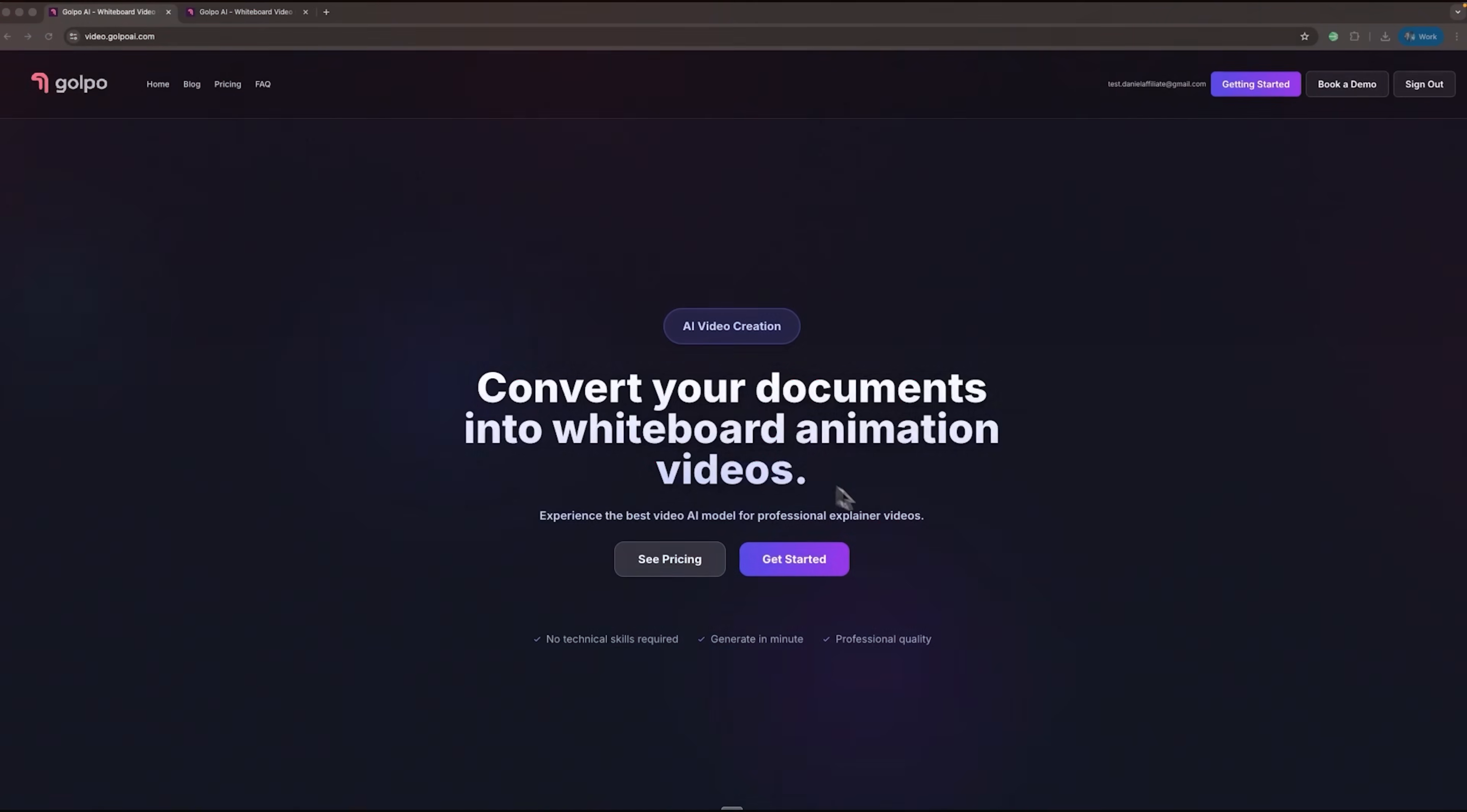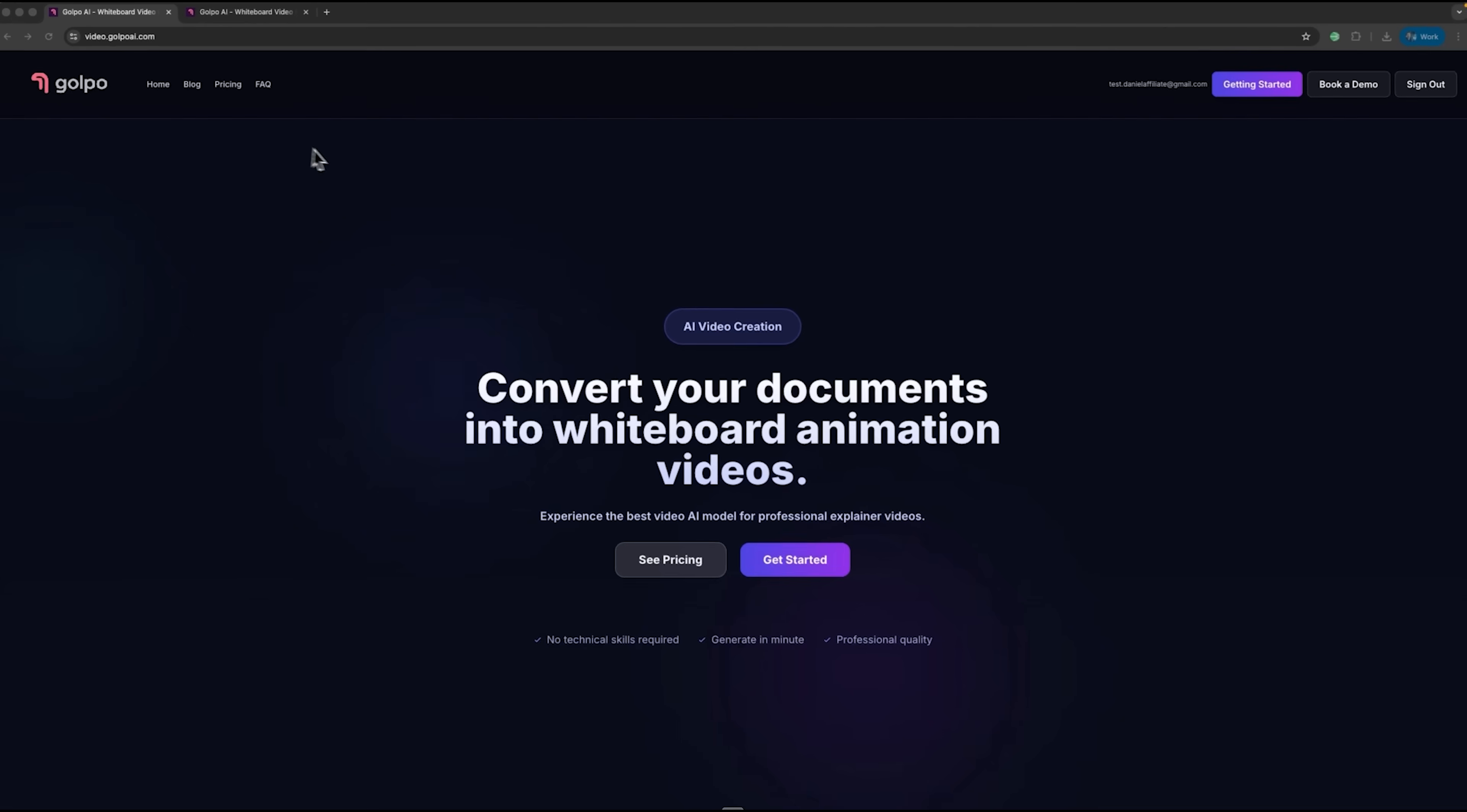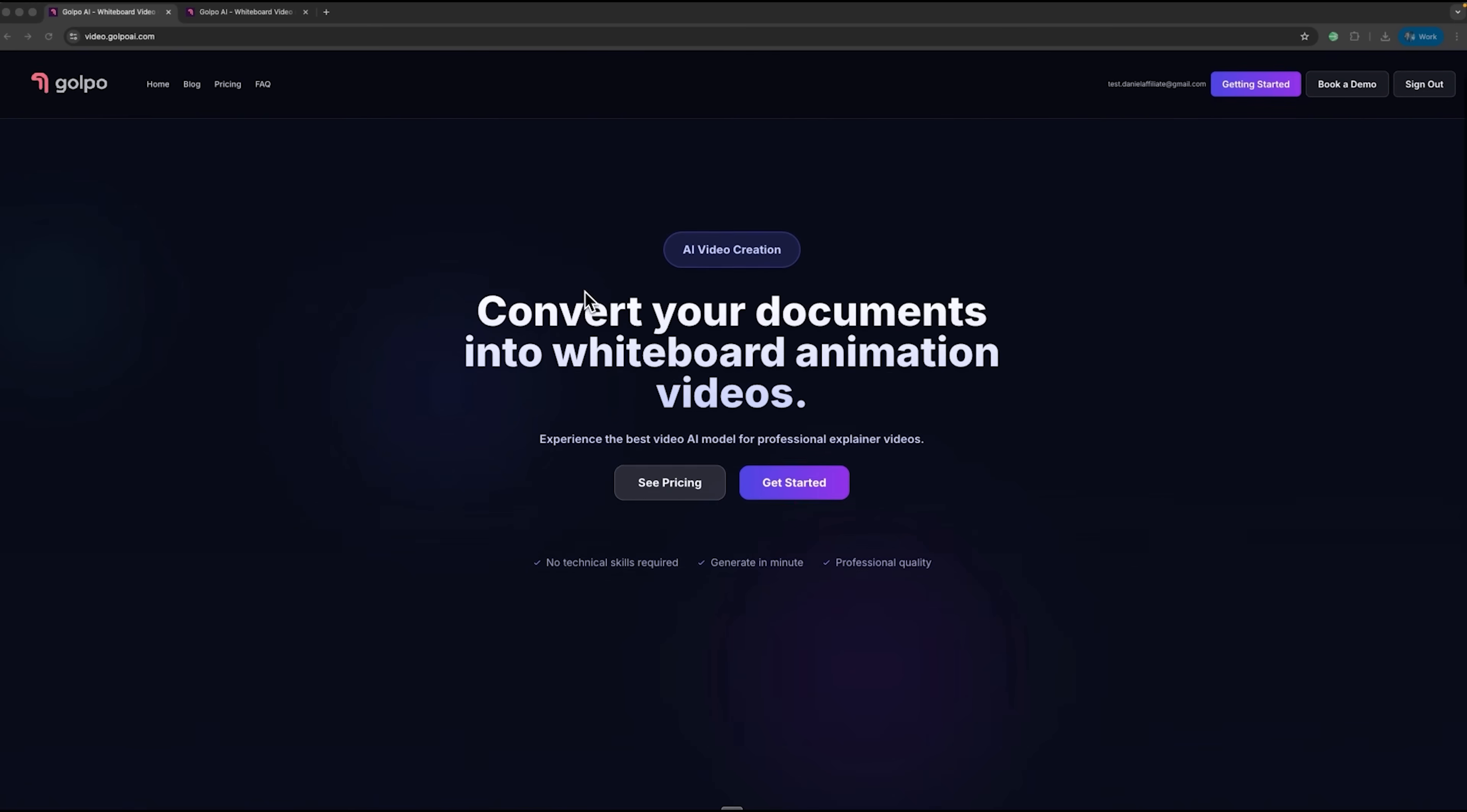Golpo AI is the world's leading artificial intelligence for creating whiteboard explainer animations. This powerful tool transforms ordinary documents into engaging animated clips in under a minute.